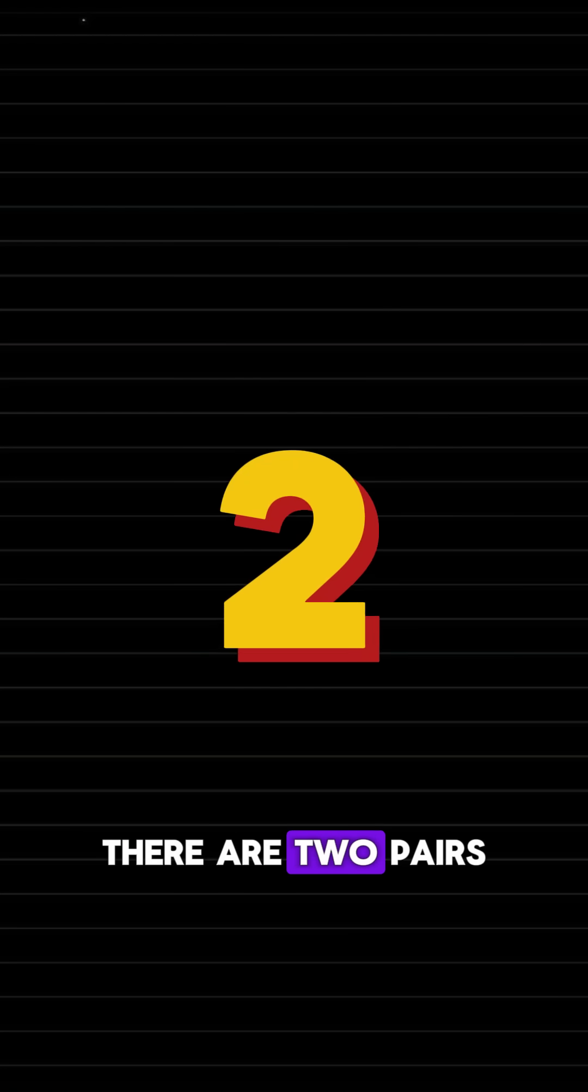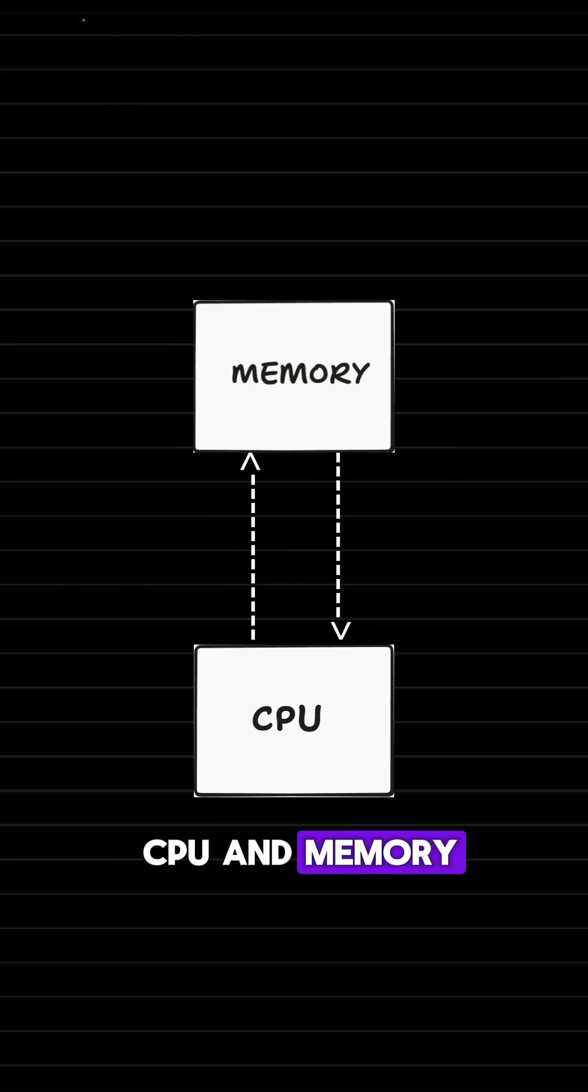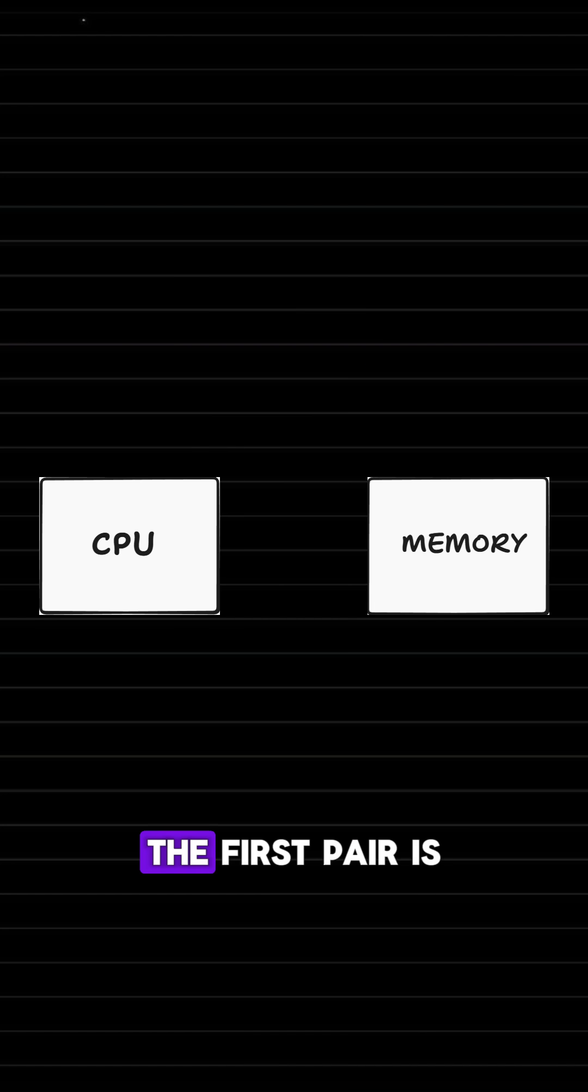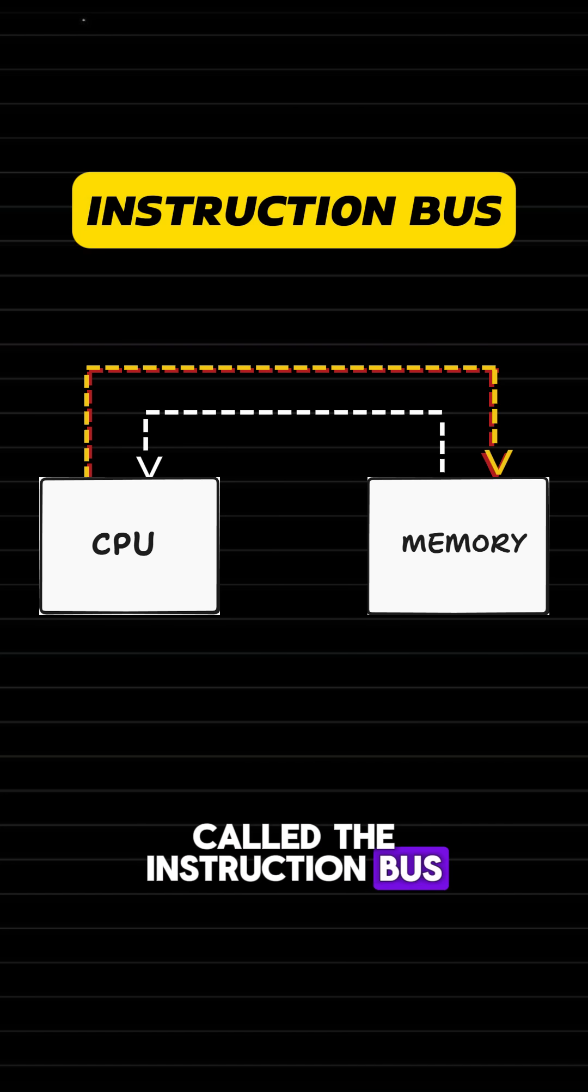There are two pairs of buses connecting the CPU and memory. The first pair is called the instruction bus.